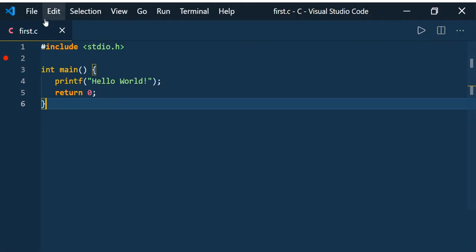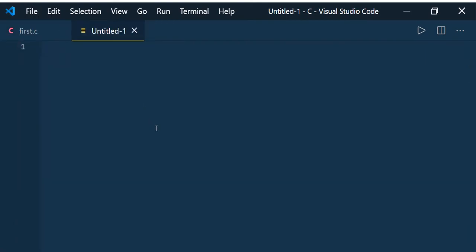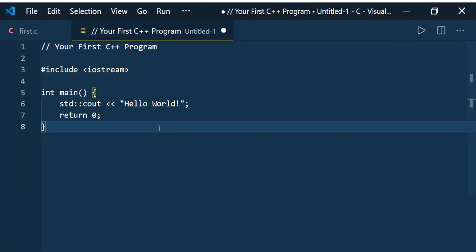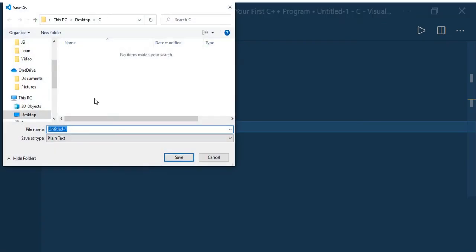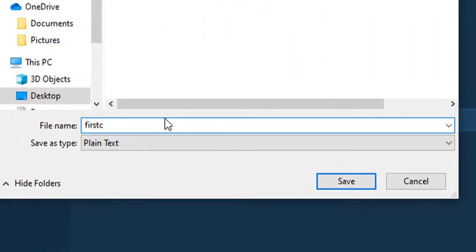Now let us run the C++ code. File, New File - I have a C++ code and I am going to save it as firstcplus.cpp.